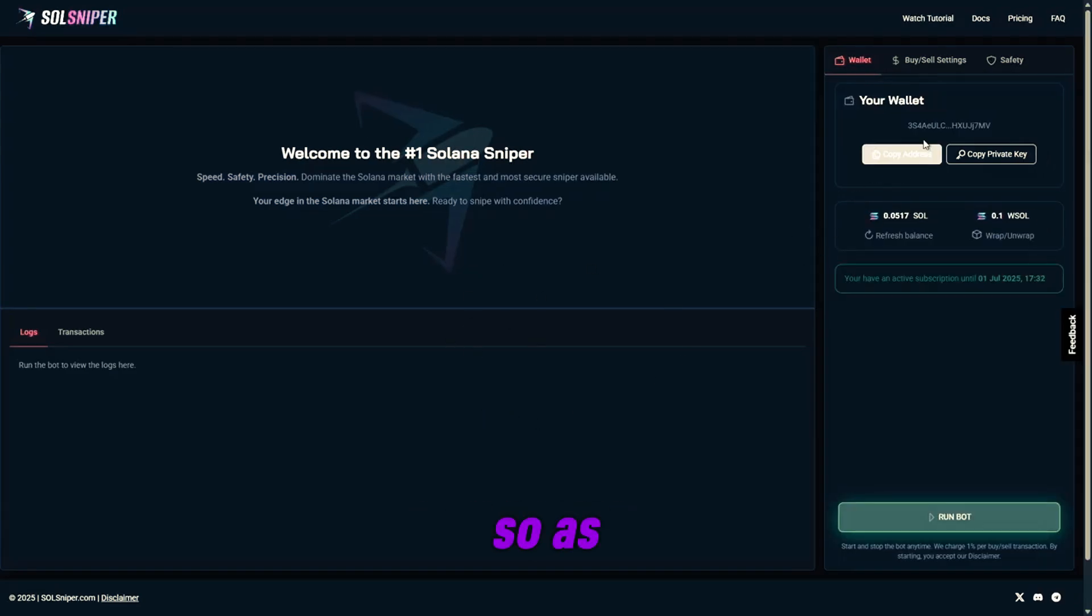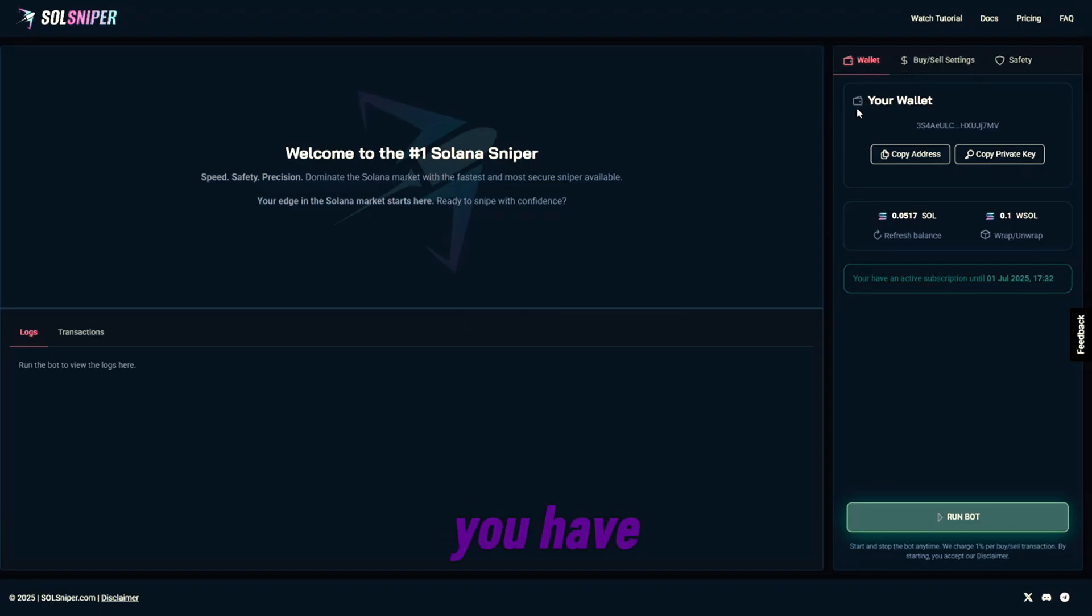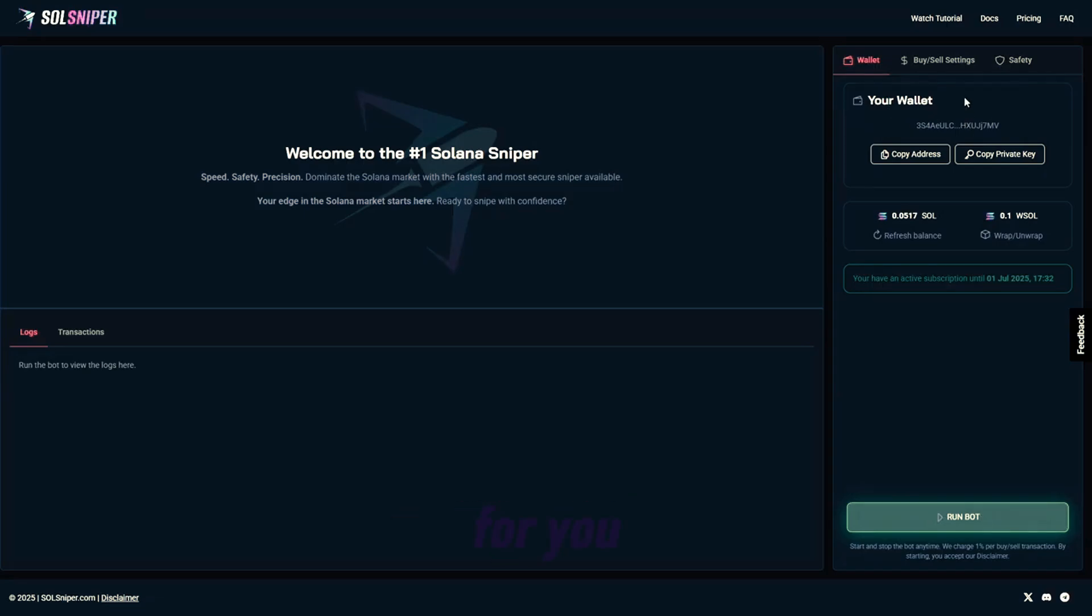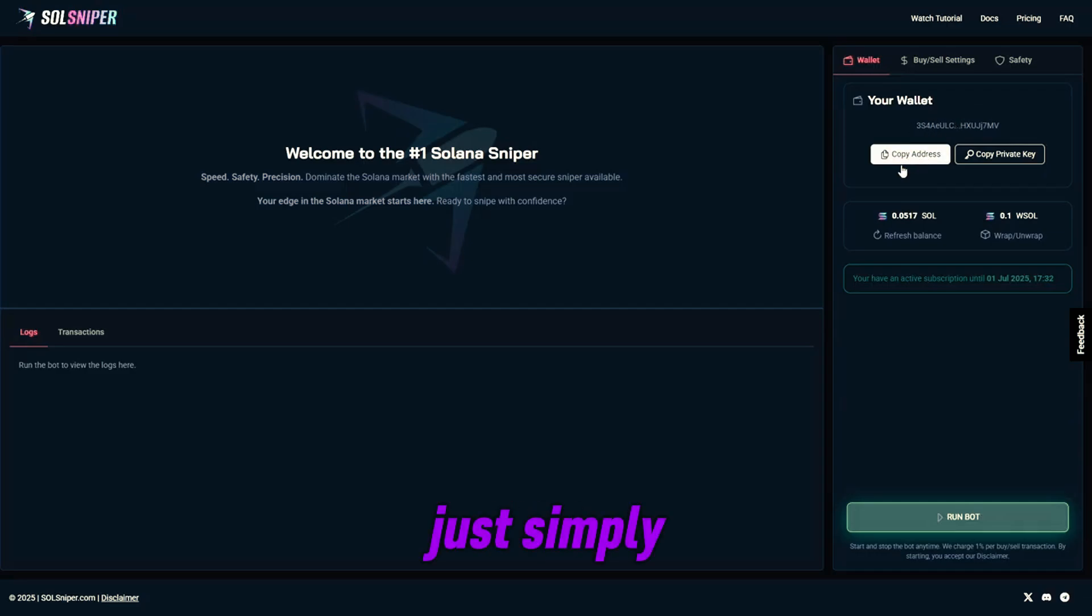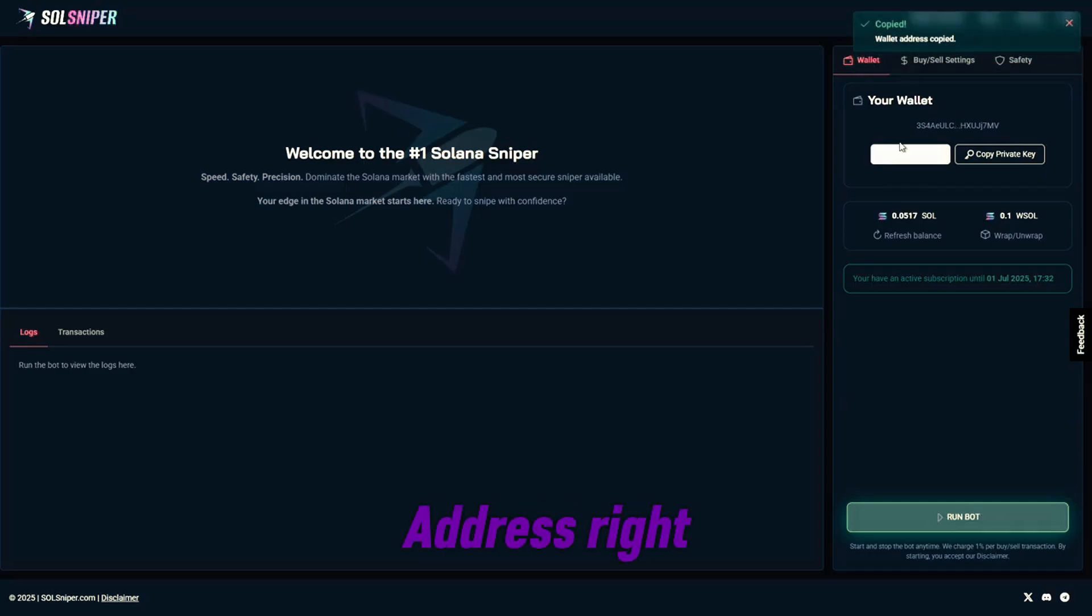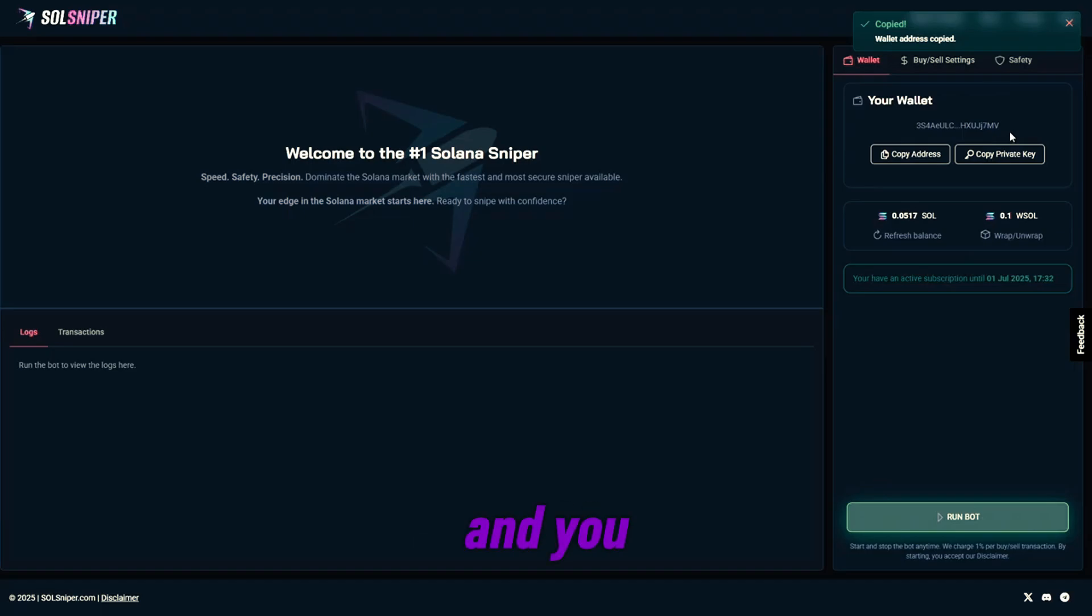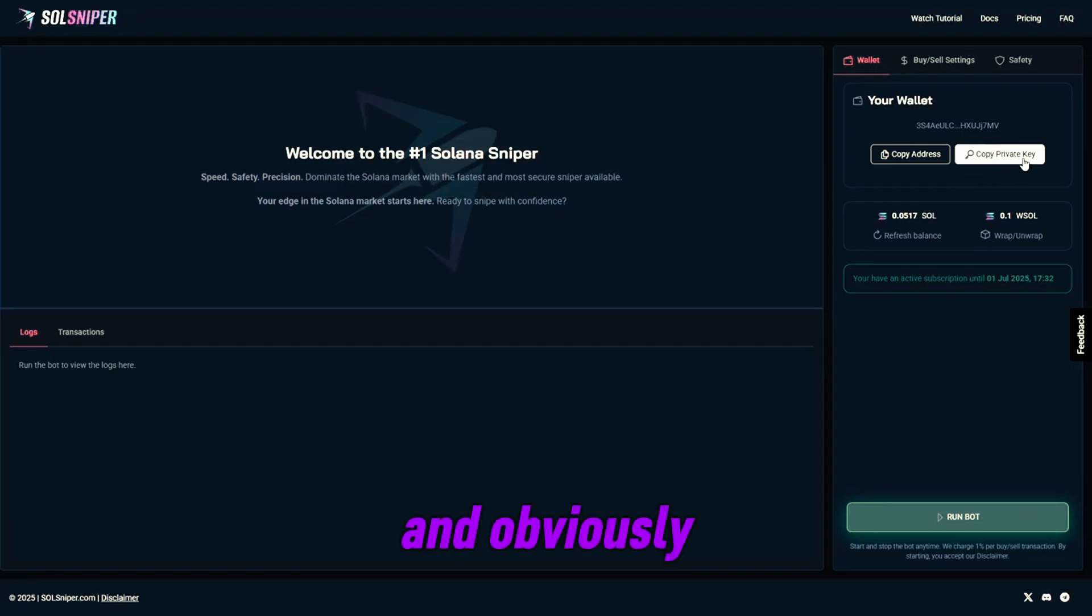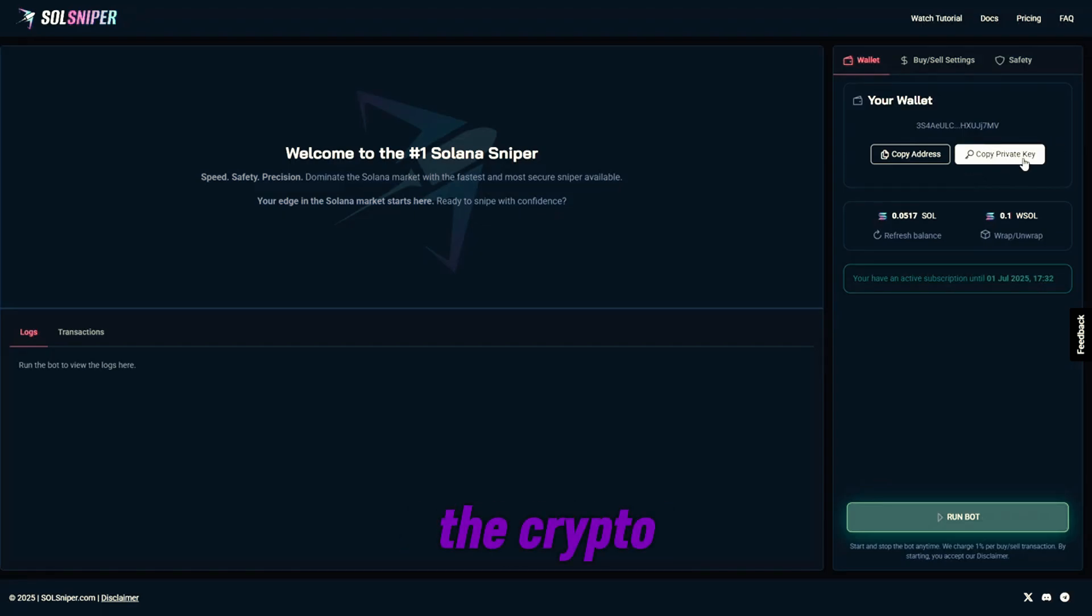Boom. So as you can see here, there are three tabs: your wallet tab, buy, sell, settings, and safety. Basically, your wallet tab is where we are going to create a key slash wallet address for you. You'll be able to simply click copy address right here. It'll copy your address, and you can paste that in your crypto wallet to send Solana to your Soul Sniper wallet. And obviously, as for the private key, you can copy that and import it into the crypto wallet of your choice.